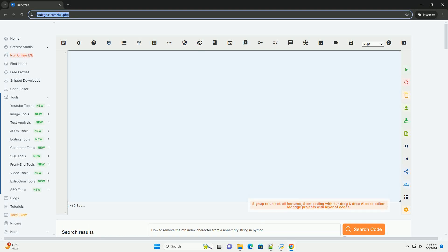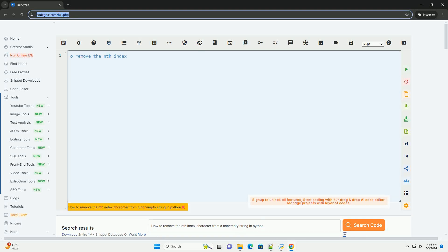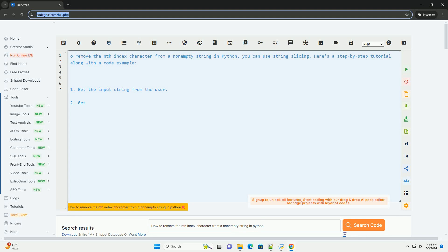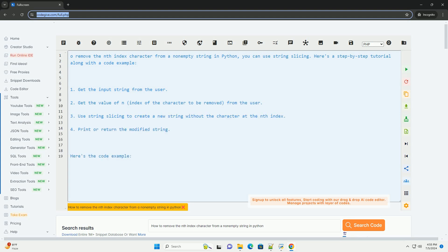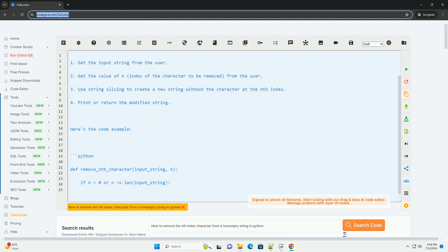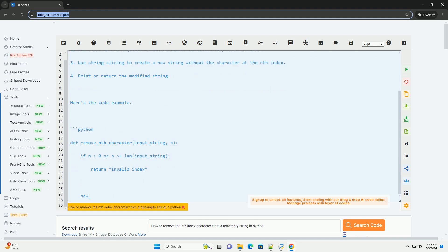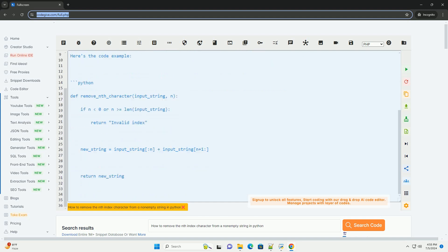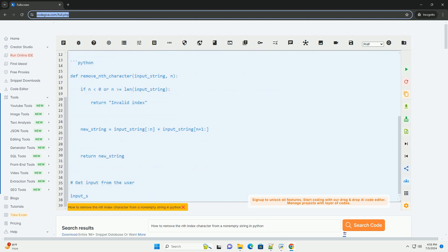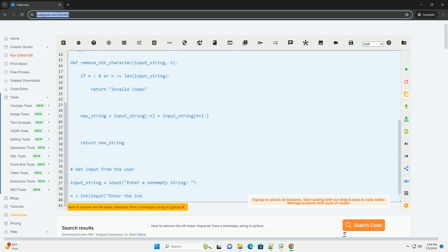Download this code and get free GPT-40 from CodeGive.com, link in the description below. To remove the nth index character from a non-empty string in Python, you can use string slicing. Here's a step-by-step tutorial along with a code example.